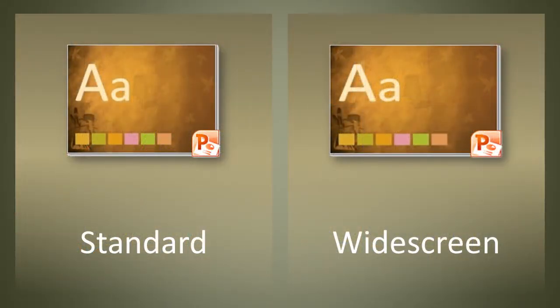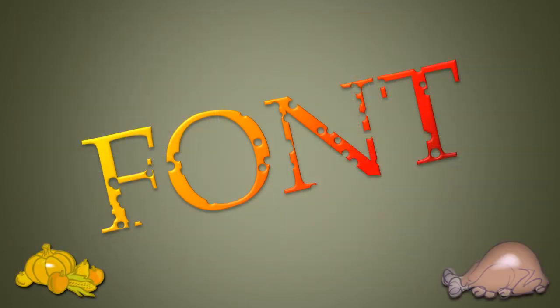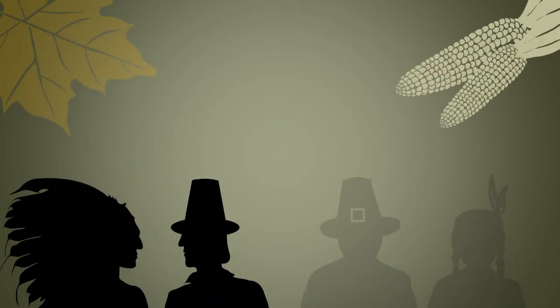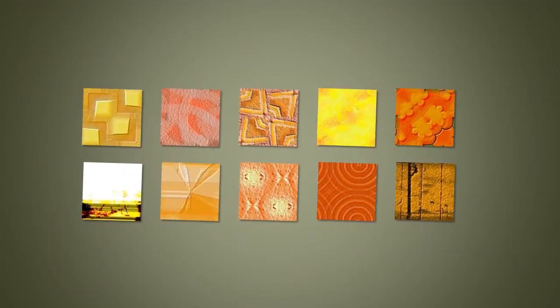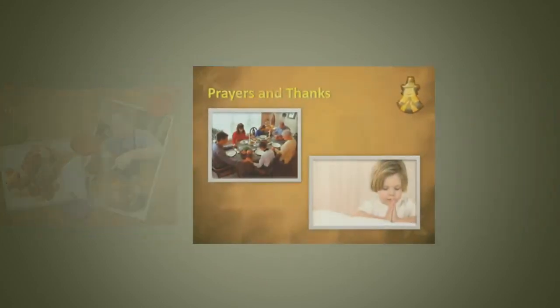First, you will get a Thanksgiving PowerPoint theme, in both standard and widescreen variations. Secondly, you get a footy font. And then, there are silhouette pictures of Thanksgiving elements. Plus, many scrapbook style embellishments. Also some textures. And finally, a few sample slides.